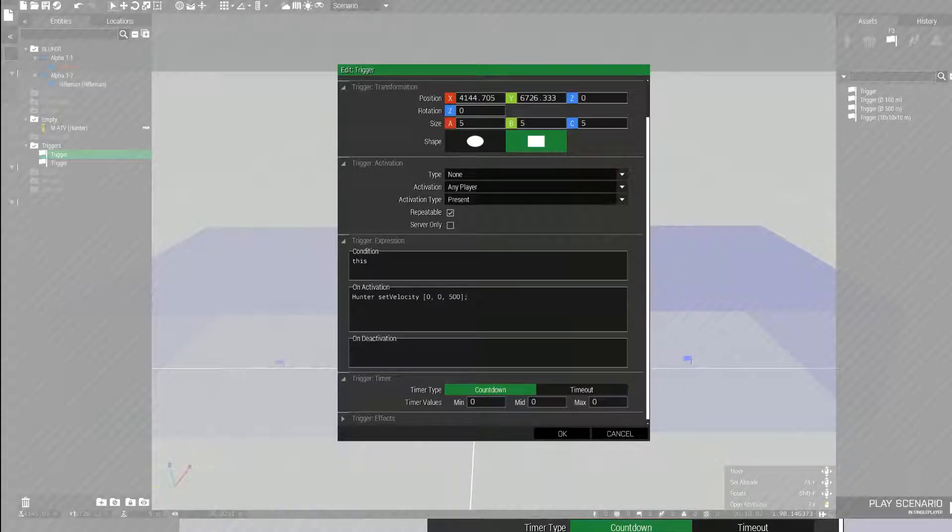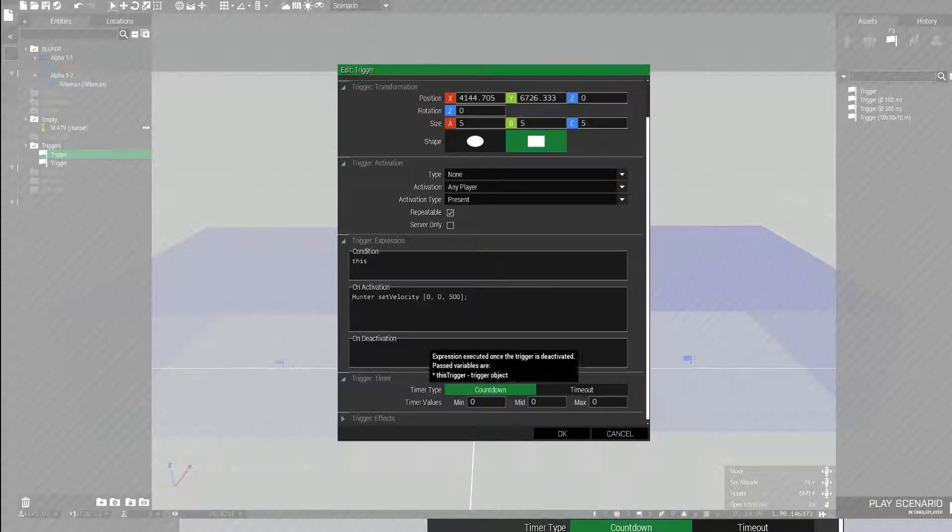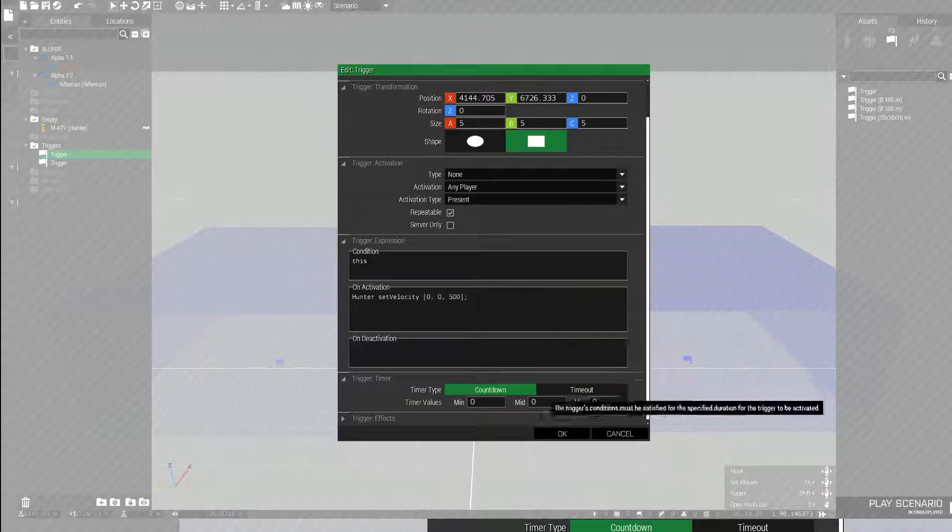You can set countdown or timeout, but I'm assuming if you want to set an object's velocity, you know the basics of triggers.